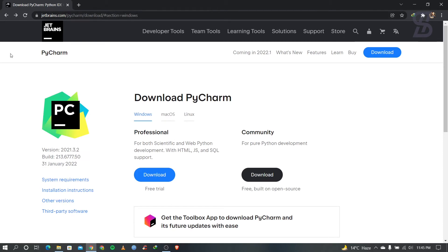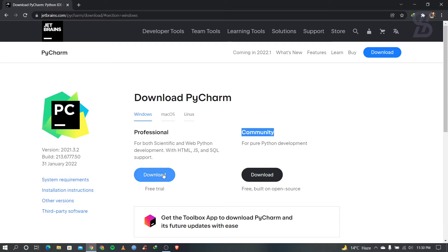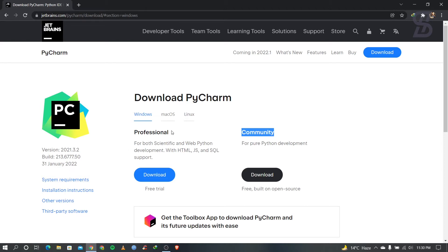Once you click on it, it will show you a webpage where you can see — at the time of making this video — version 2021.3.2 is the latest version of PyCharm IDE. In the Windows section you can see two versions: Professional and Community. The Community version is free. You can also download Professional but you need to pay for it, so we just simply download the Community version.